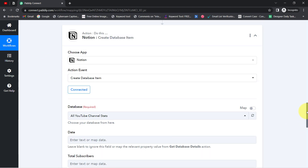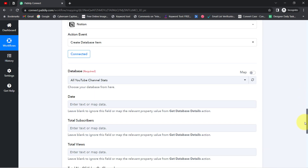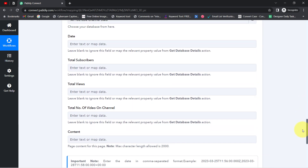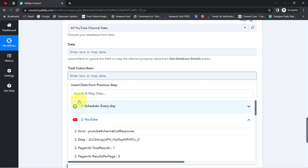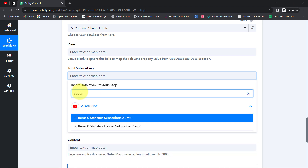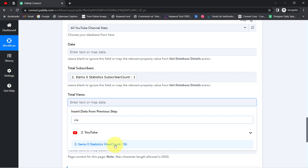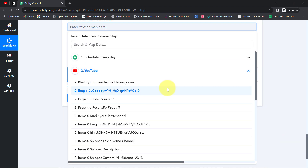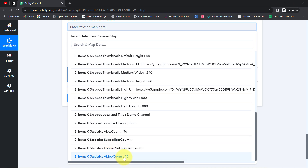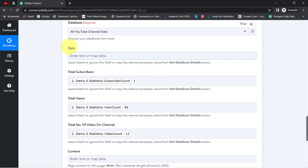The data comes from the previous YouTube step, and I don't need to copy-paste it manually — I'll use mapping. Just click on a field and the available data appears in a dropdown. I map the subscriber count, then the views count (56 views in this demo), and for the number of videos on channel I can see I have 12 videos total, so I map that as well.